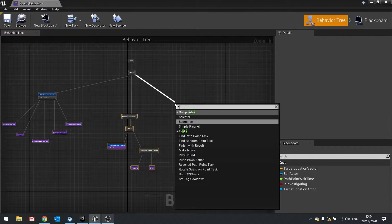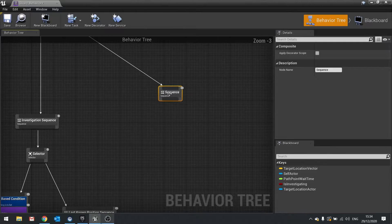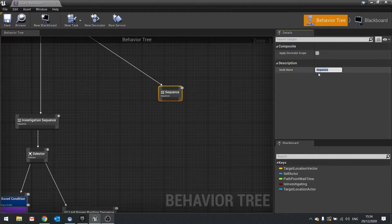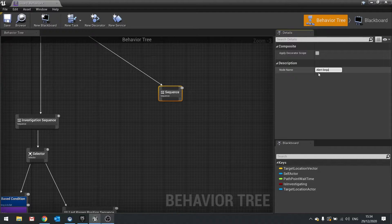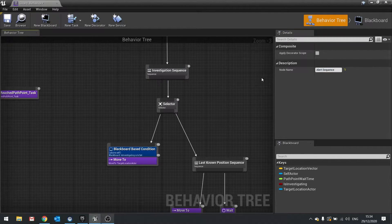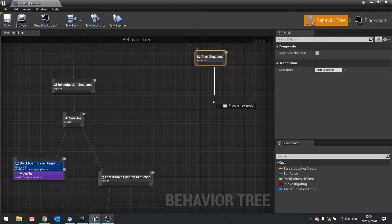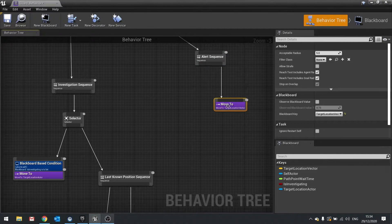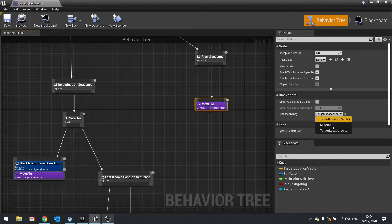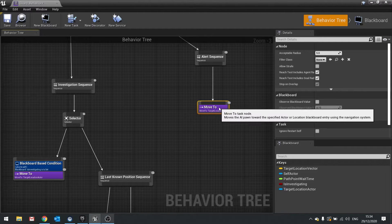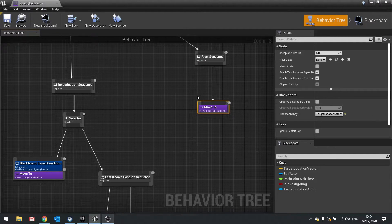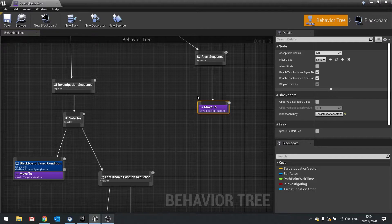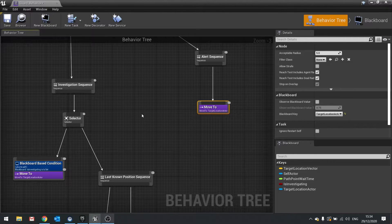So I'm going to go into sequence here and we'll name this sequence alert sequence. And on the alert sequence we're going to have a move to. And this will be a move to actor. So move to and then change that to location actor. And that will be when it sees the player and starts chasing the player and attacking them and so forth. So it does all that. That means on the investigation we don't want to do target location actor, we want to do target location vector.